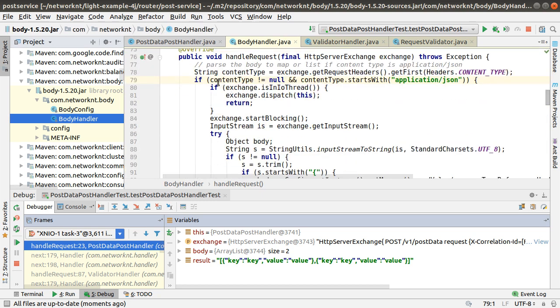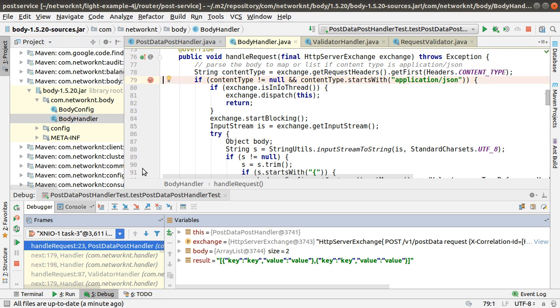I'll set a pointer here in the body handler to check what's the content type passed in from the application. So I'll put a pointer here.